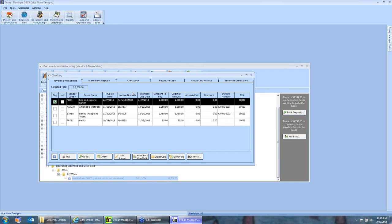Unlike retainers, deposits are tied intricately to items contained on the proposal to which the deposit was applied. Refunding a deposit or a portion of the deposit is very similar to refunding a retainer — many of the processes are exactly the same. But deposits do have a few additional mechanisms that we can manually change regarding how they're allocated within a proposal, and we often receive questions in technical support on how to do so.